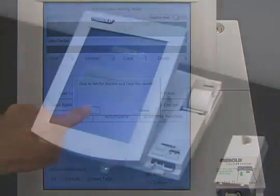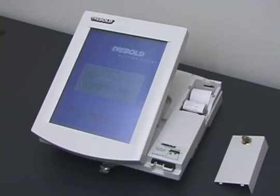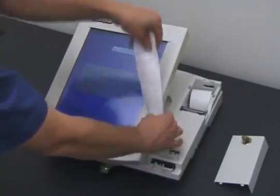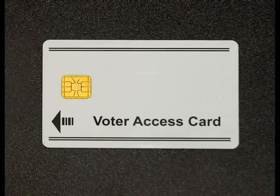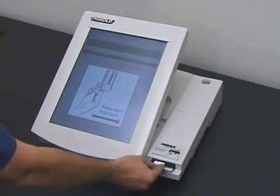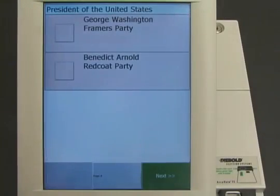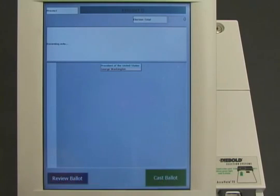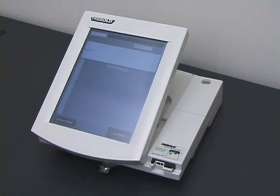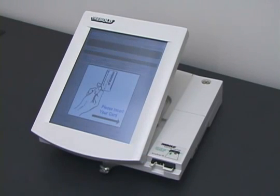Now the election worker tells the machine to start the election. The machine prints out a paper tape showing that no votes have been recorded yet. The election has begun. The first voter approaches the machine to cast his vote. The election workers have given him a voter card, which will allow him to cast one vote. He inserts the voter card into the machine, and the machine presents him with a ballot. In this example election, there are two candidates for president: George Washington and Benedict Arnold. The voter chooses George Washington, the machine asks him to confirm his vote, and he does so. The machine ejects the voter card after marking it as used. That's one vote for George Washington.